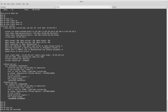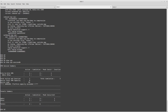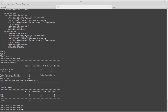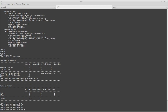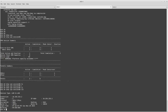The command 'show vpn-sessiondb lan-to-lan' will show you additional information about your VPN, such as the protocol being used, the encryption, the hashing, how many bytes have been transmitted and received, and the duration the VPN has been active — in this case, 2 minutes.